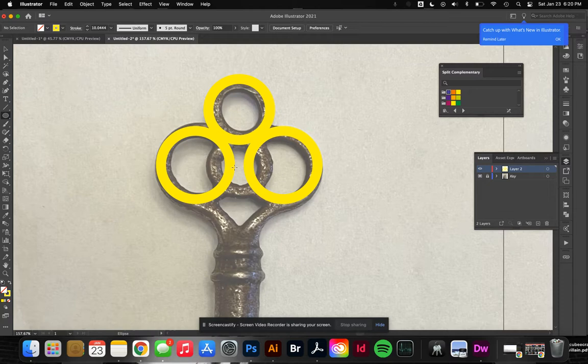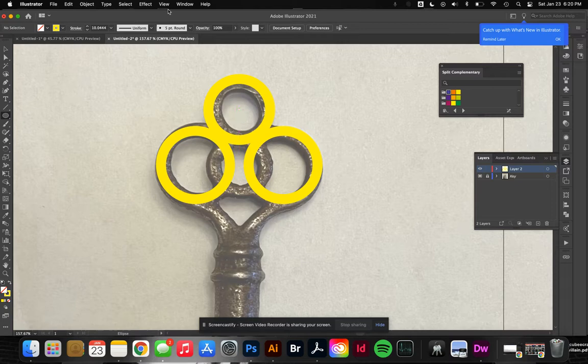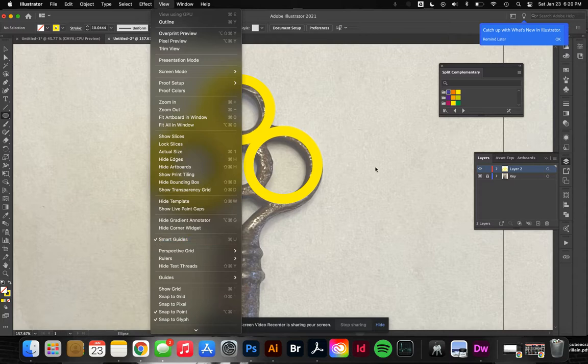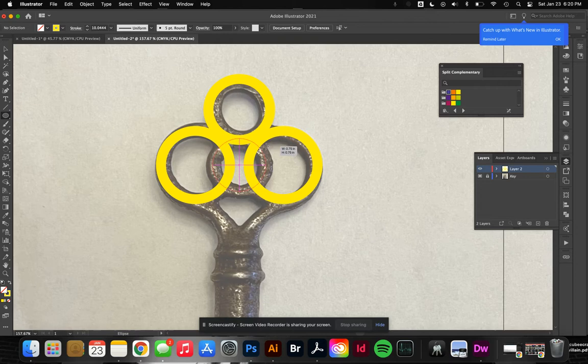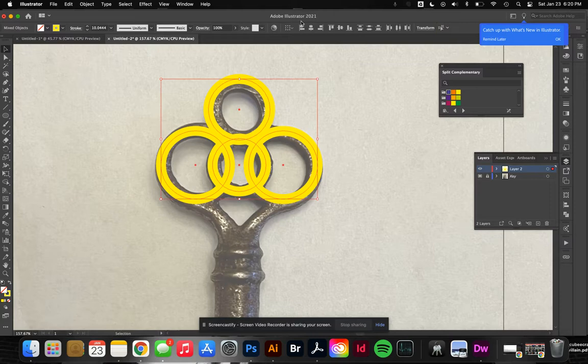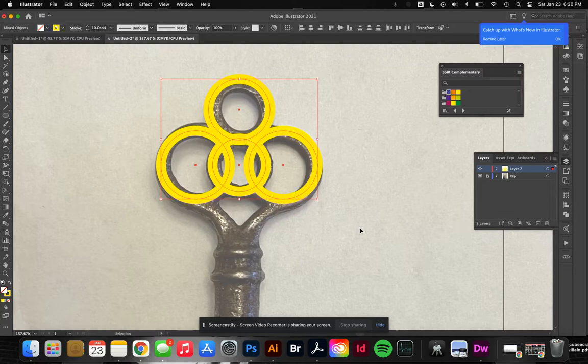I'll make another circle right here. I have my smart guides on - if you don't, I highly suggest it under View > Smart Guides. It'll help you find centers and proper spacing between objects. Right now it's showing me an intersect between the center of the top yellow circle and the one on the right. I'll make another circle here and align it.